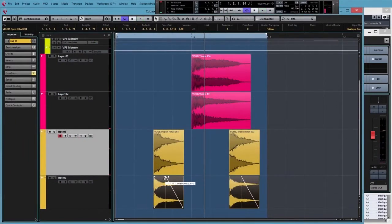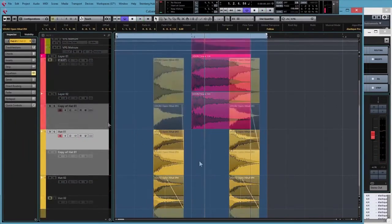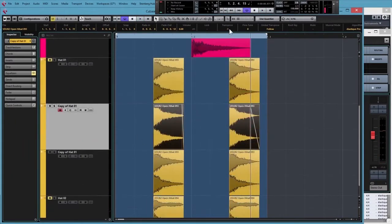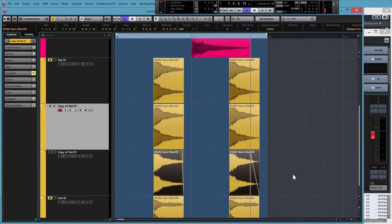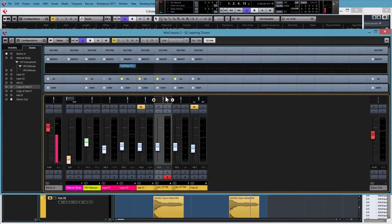We'll try layering with some more obscure sounds that can yield more unique results. And I'll show you a way to make a chosen drum sound fatter and fuller than the rest.